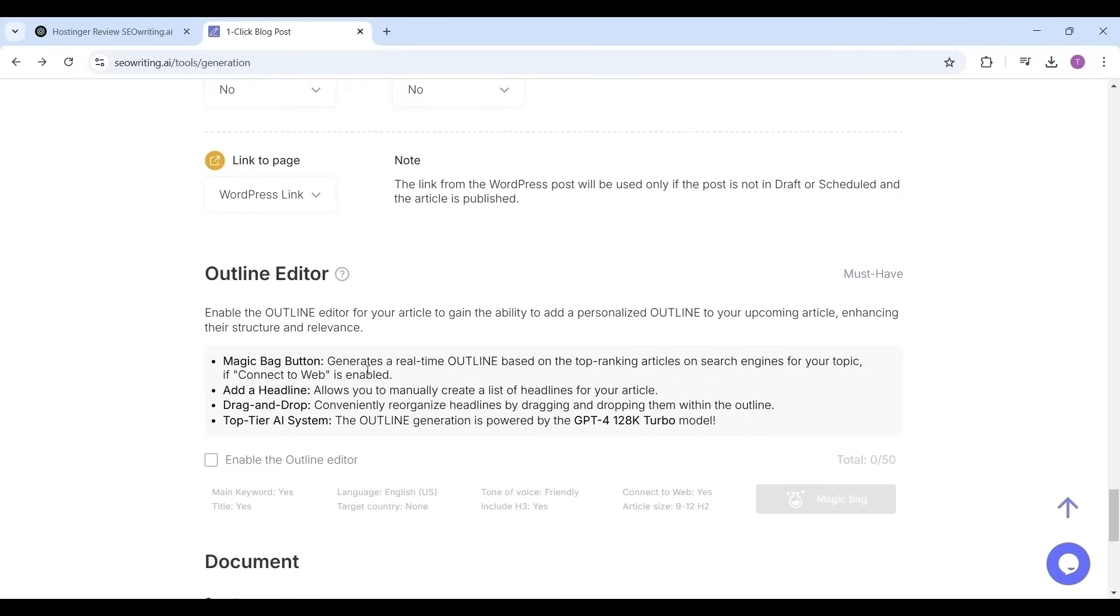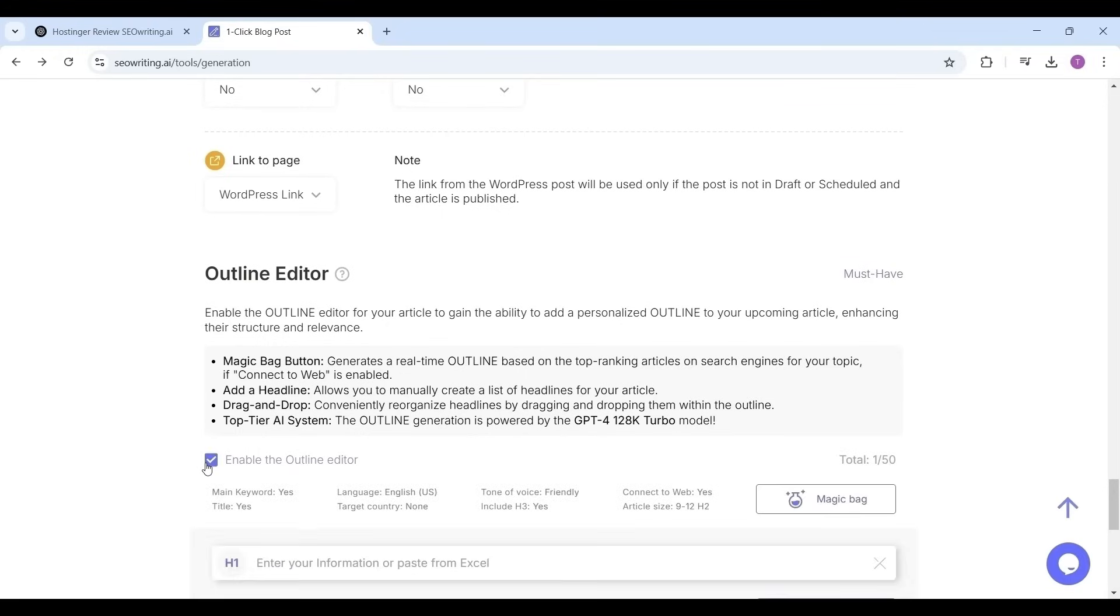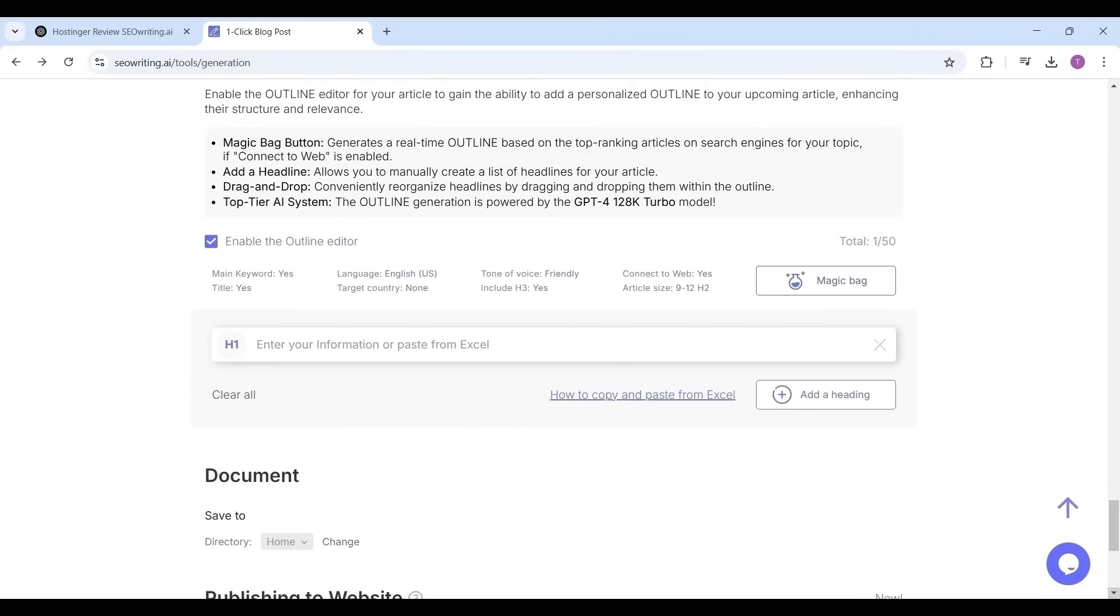Enable the outline editor for automatic based on SERP. The magic bag button generates a real-time outline based on the top ranking articles on search engines for your topic if connect to web is enabled. Add a heading button allows you to manually create a list of headlines for your article. Now click on magic bag.